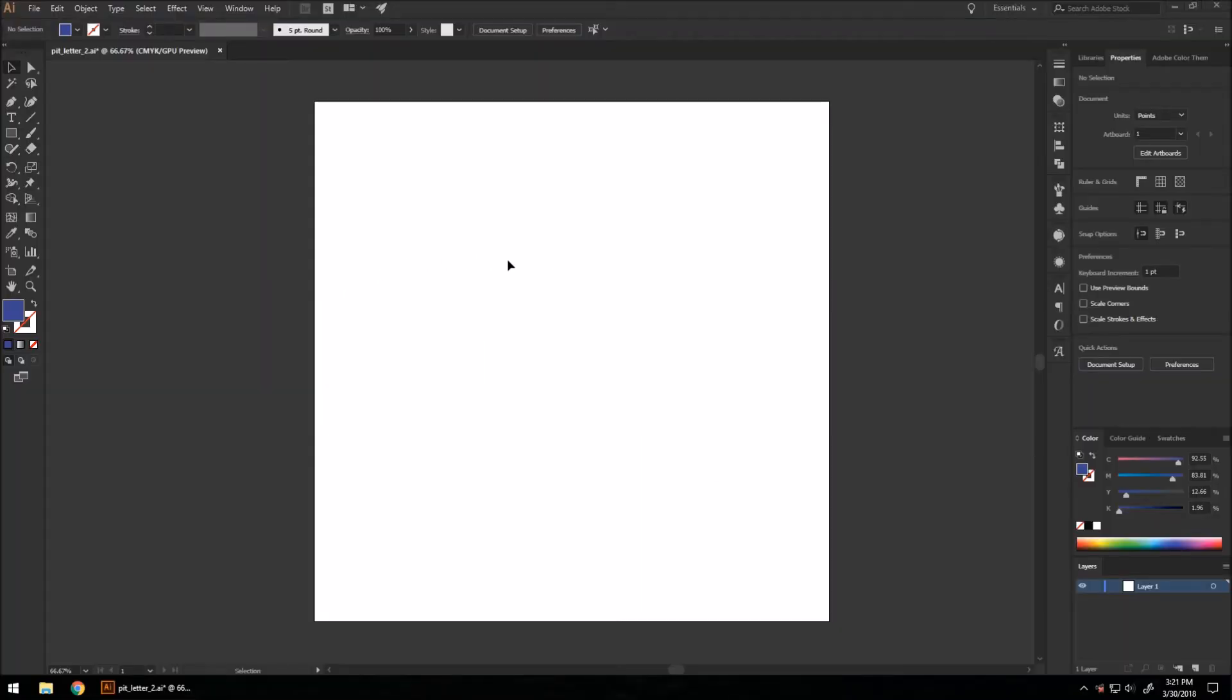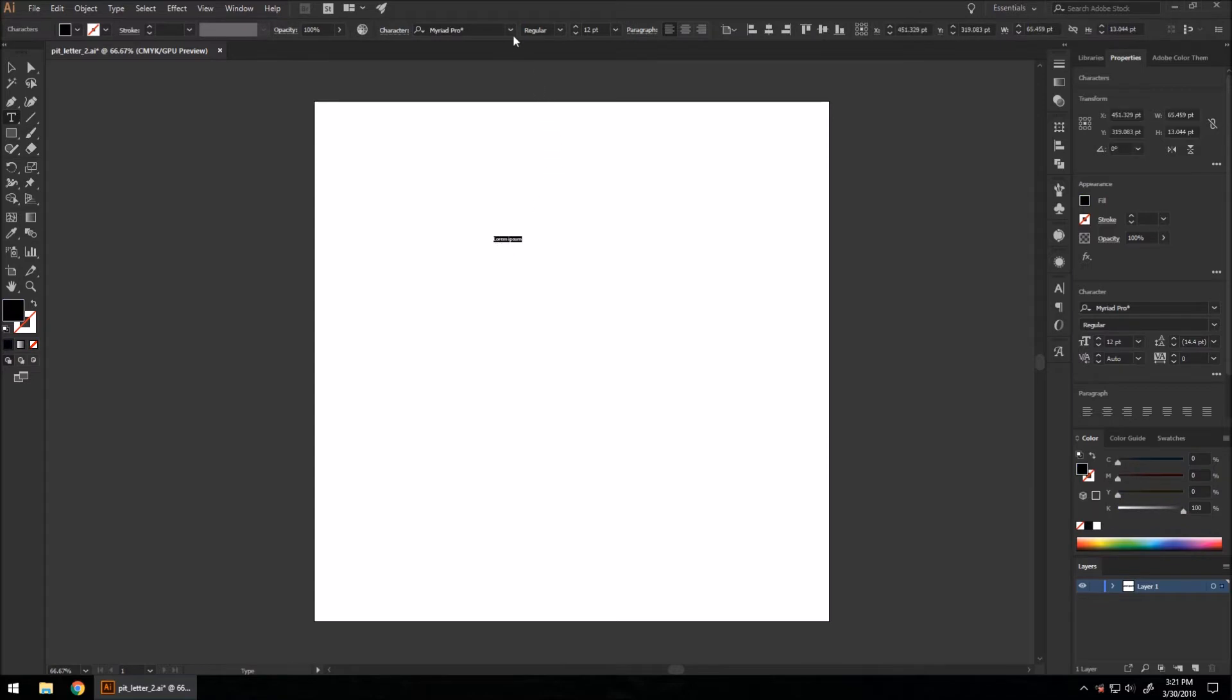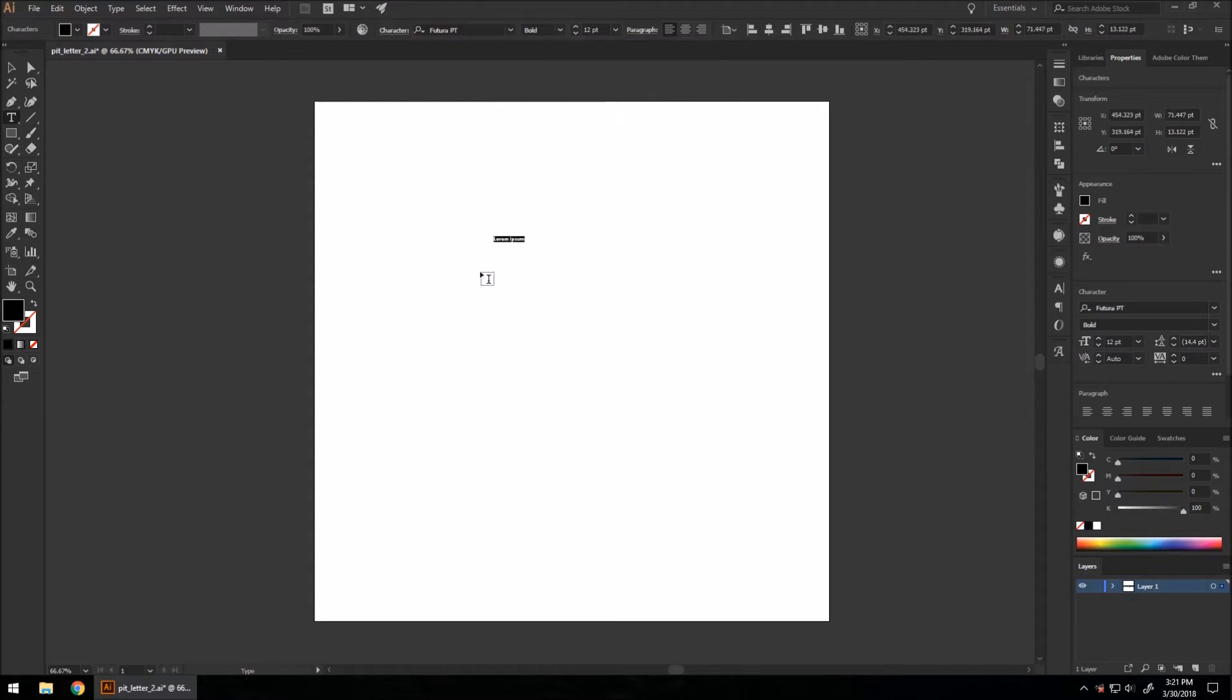In order to get started, we're going to be using a curvy set of letters here. I'm going to be using my initials GS. So I'm going to go to our type tool, and we're going to want to use a large bold font. You can use any one you want, but I'm going to use Futura Bold.